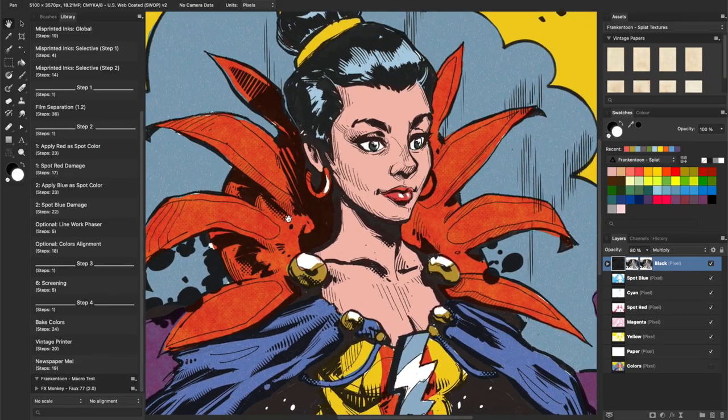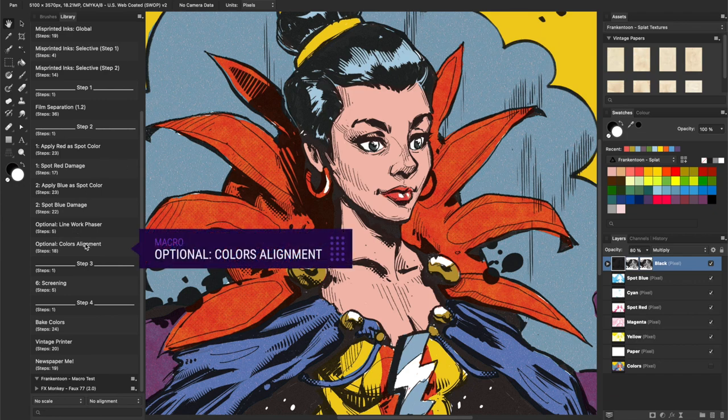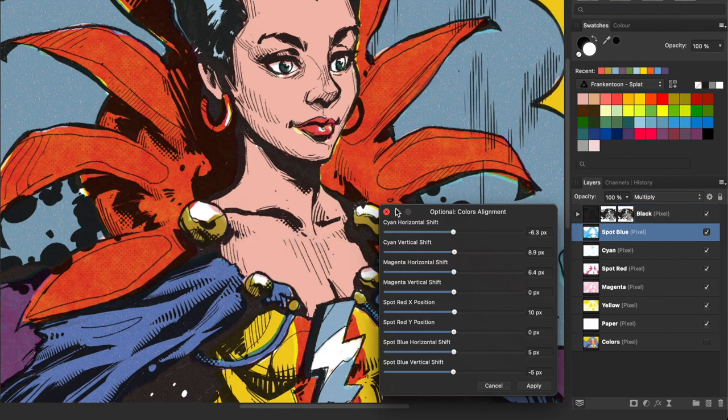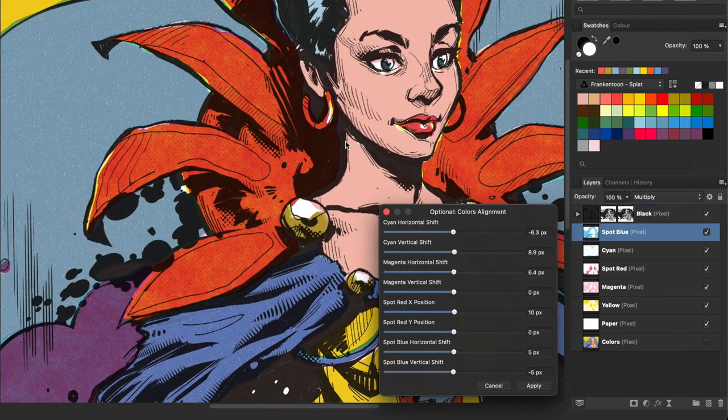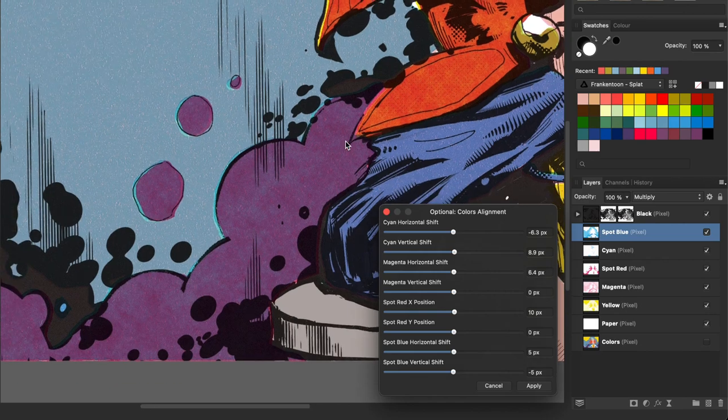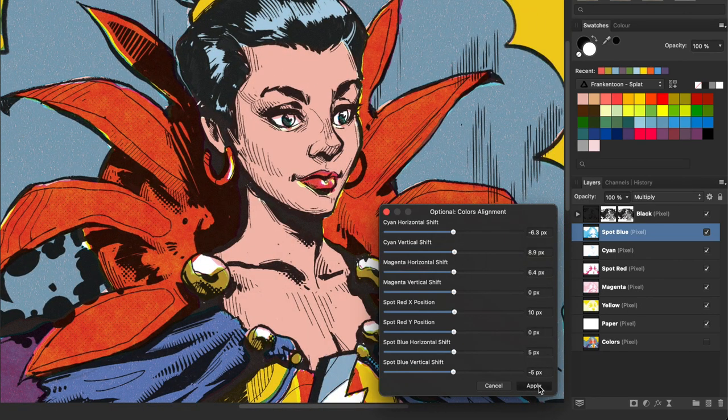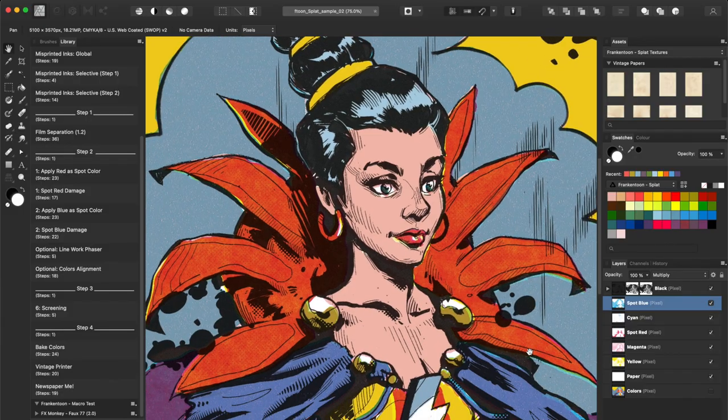The next optional macro will be Colors Alignment. You can shift all colors around, but usually this macro works great with the default settings.